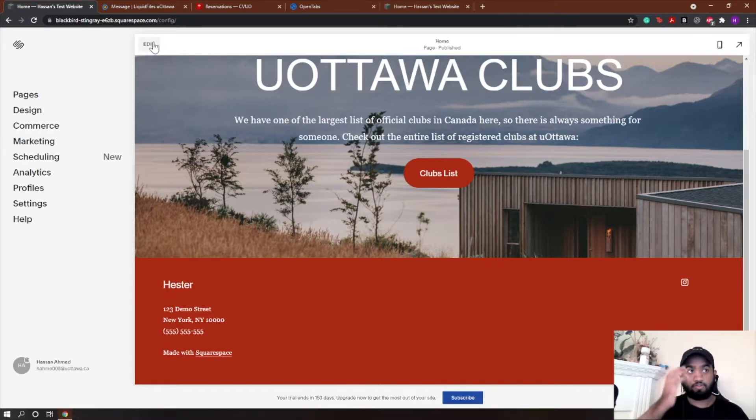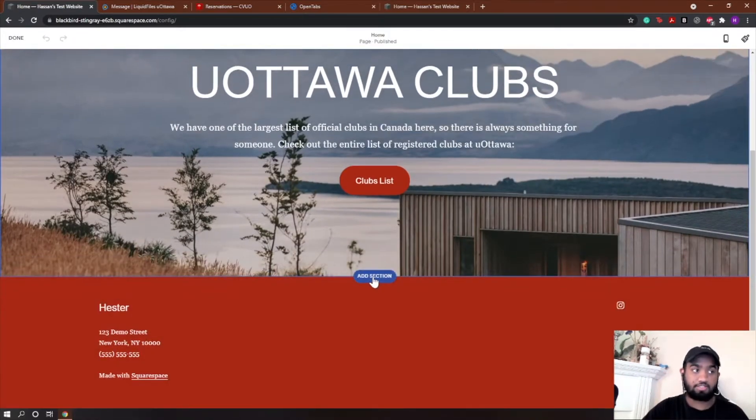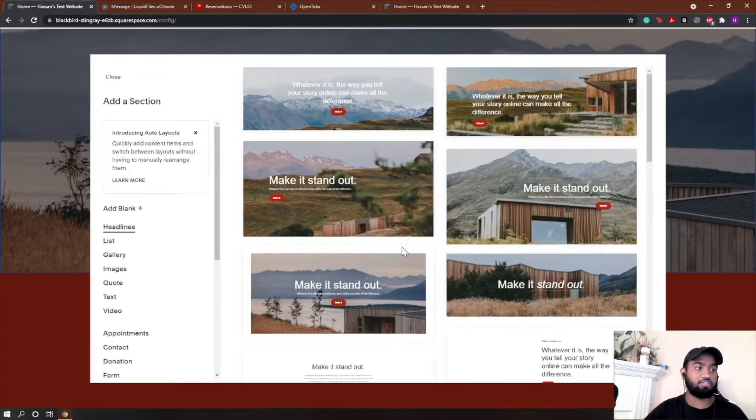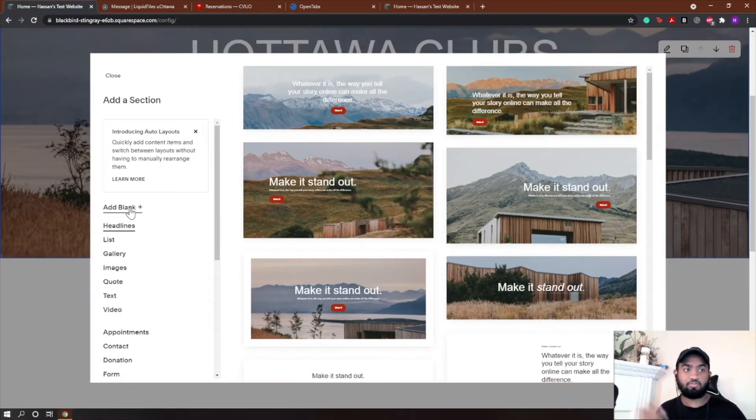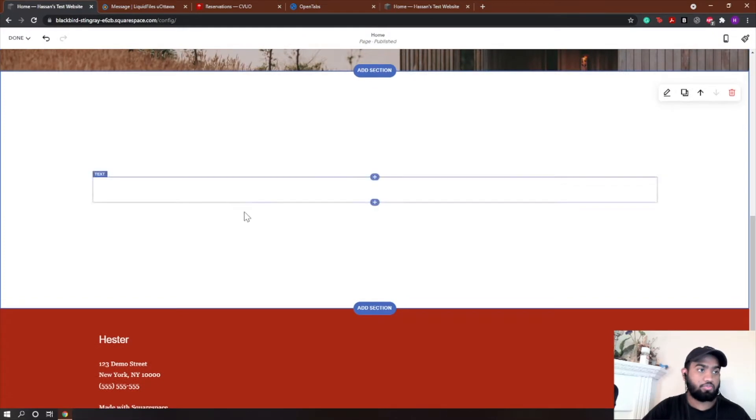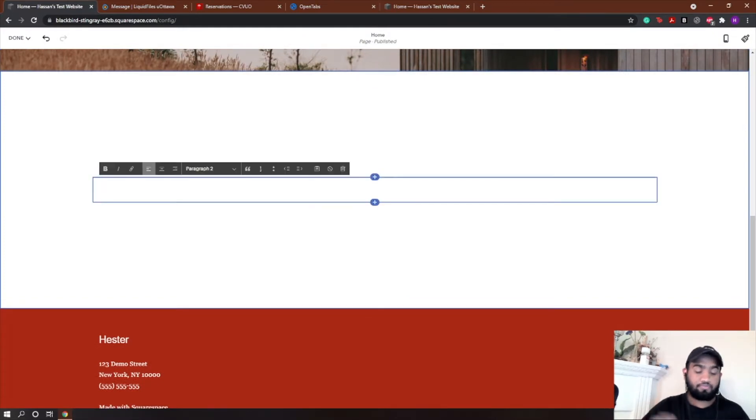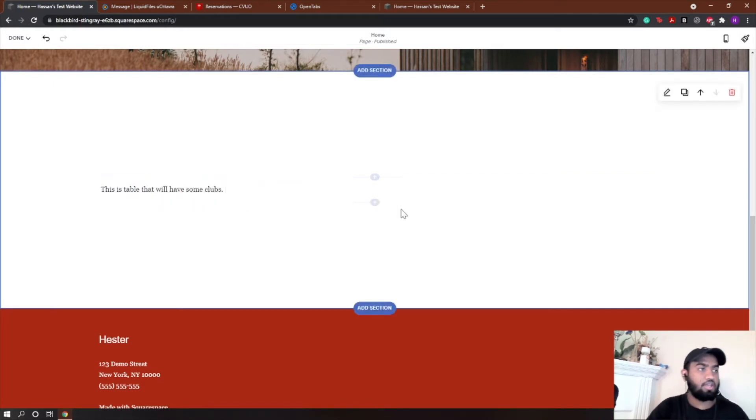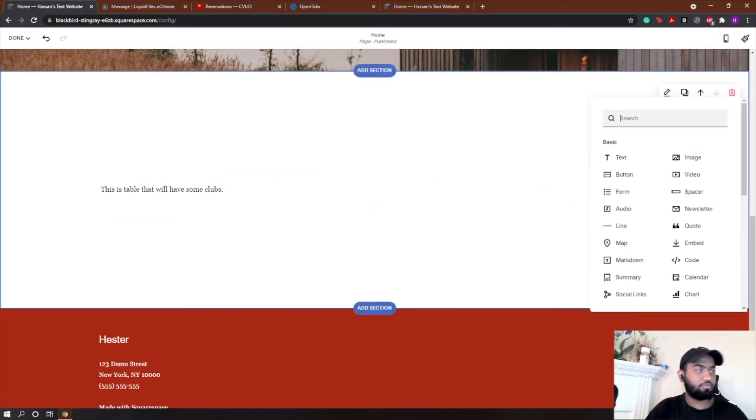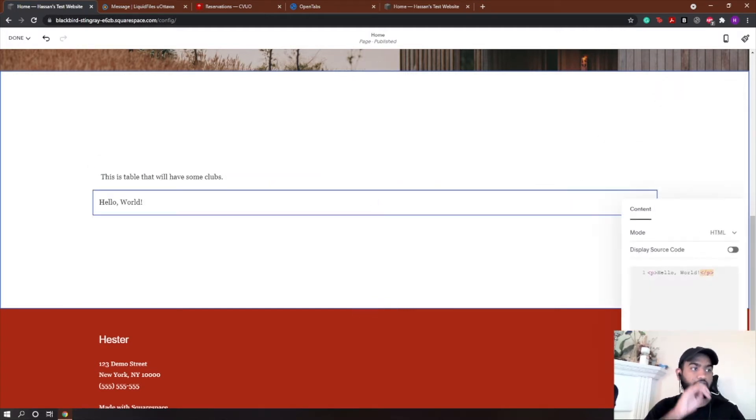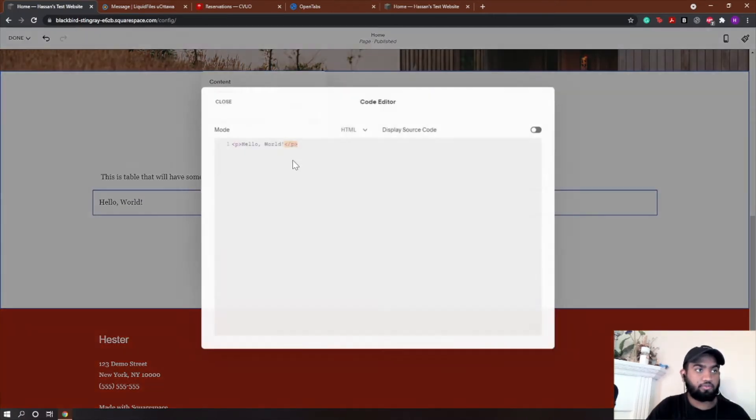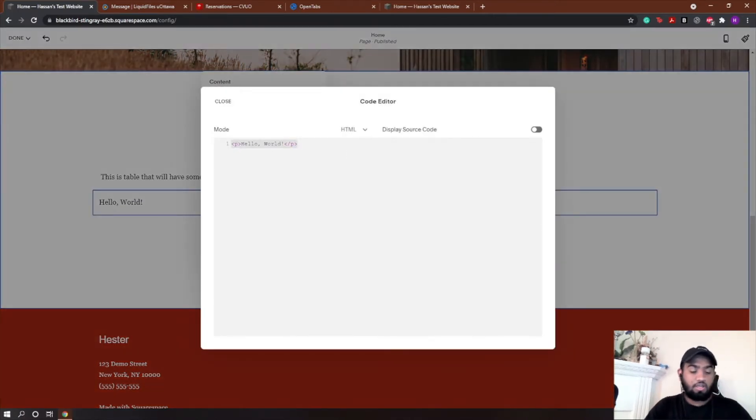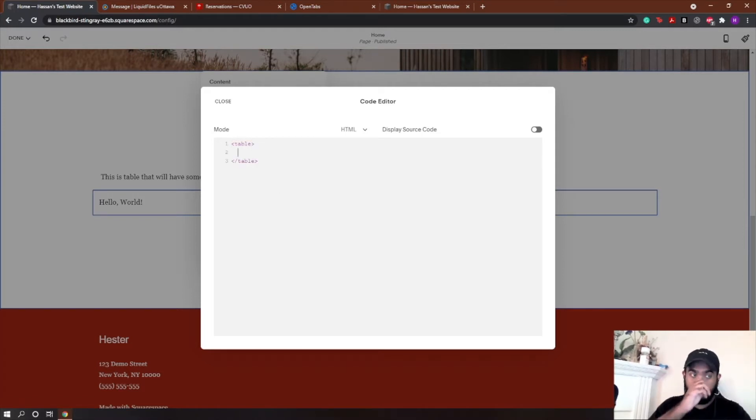So we're going to make a table that looks a lot like this one but a lot simpler, a lot less stuff on it. Let's do that really quickly. I'm going to go to Edit. I'm not going to add a new page, I'm just going to add a section just because it's easier to do that. This is a table that will have some clubs. I'm going to add a code block. It is HTML that we're doing here. I'll make this a little bigger for us to see better. Okay, so first we add is alligator bracket, table, close alligator bracket. This is what our table is going to be.